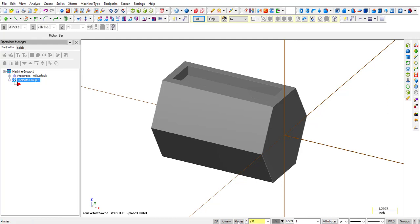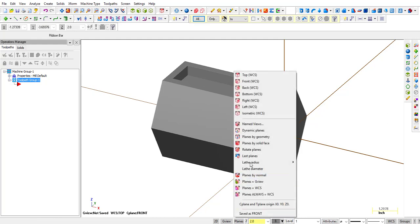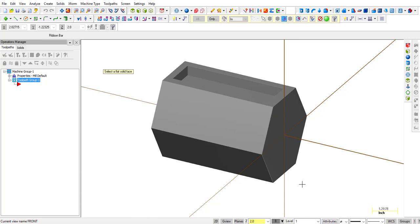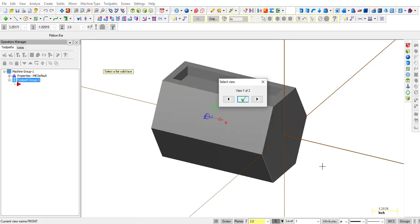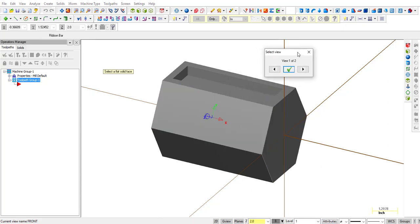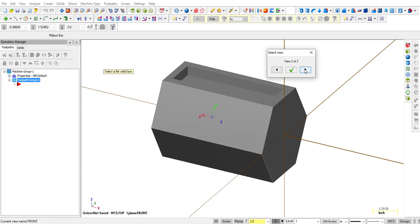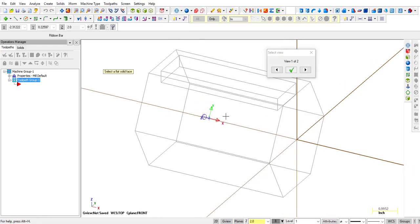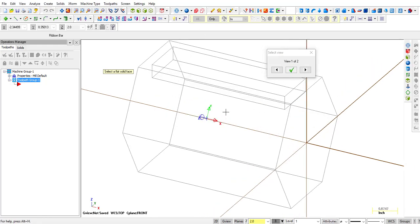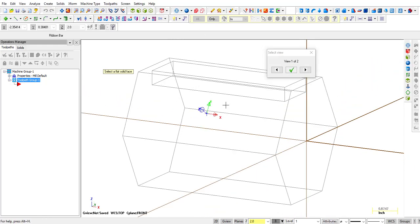Here's how you do that. You go into planes, select a plane by solid face, select that face and it gives you two options or two views. What you're looking at is this little XYZ coordinate system that is sitting on that surface.